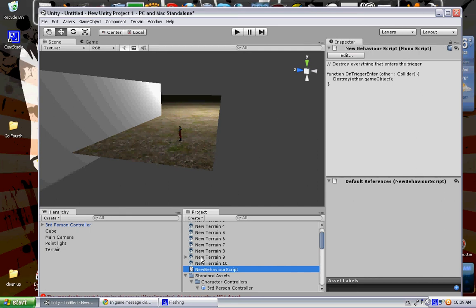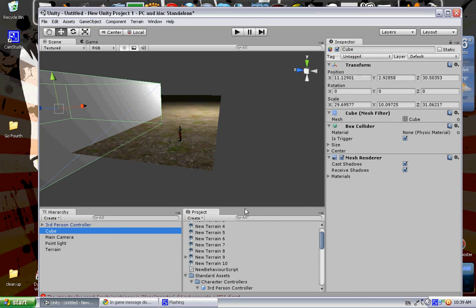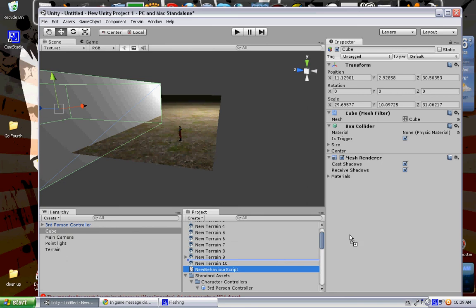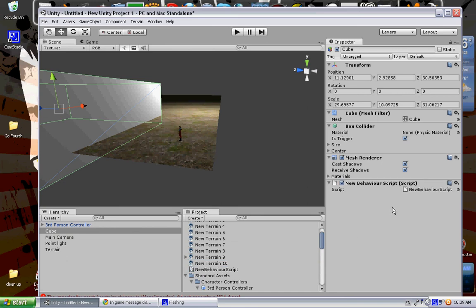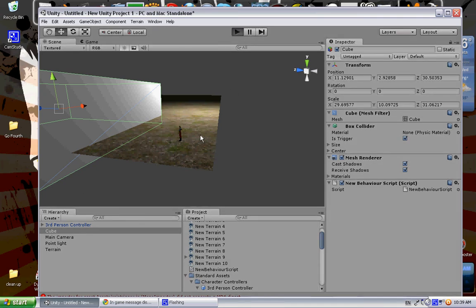If I can go back to cube—what I want to do is take this script, click and drag it over to the inspector for the cube. Now this script is going to be running alongside all of this. When I go back into play...